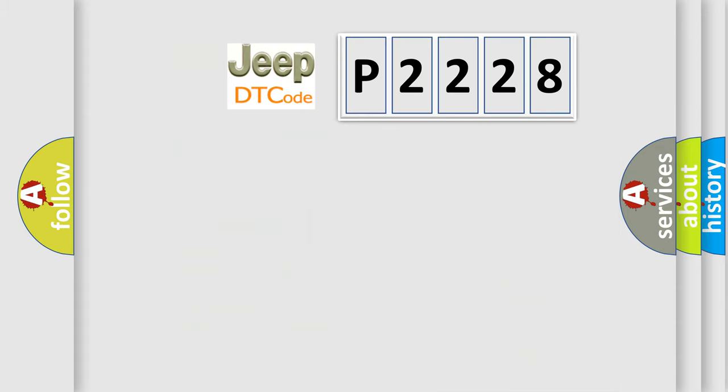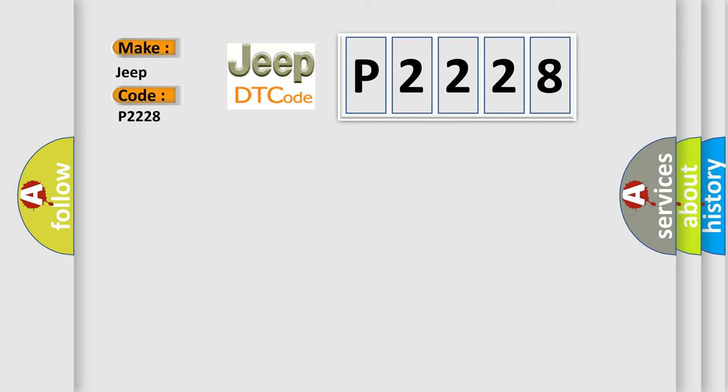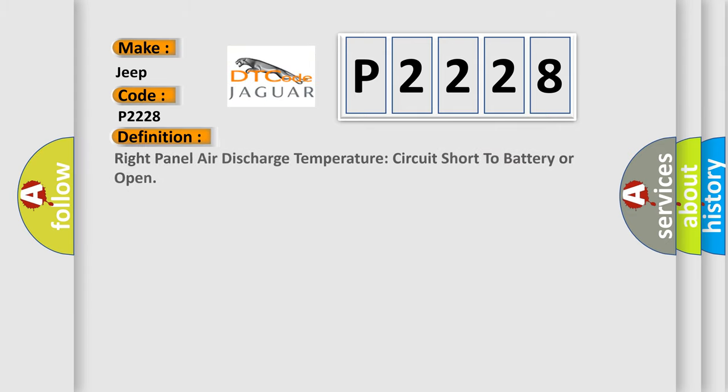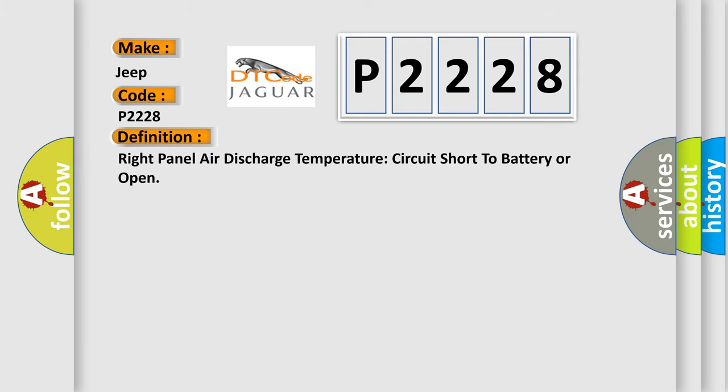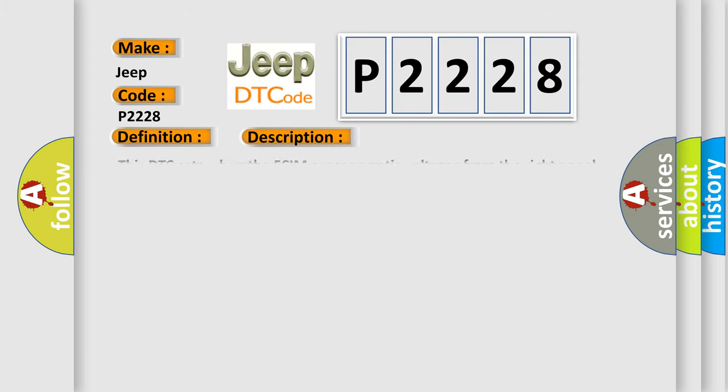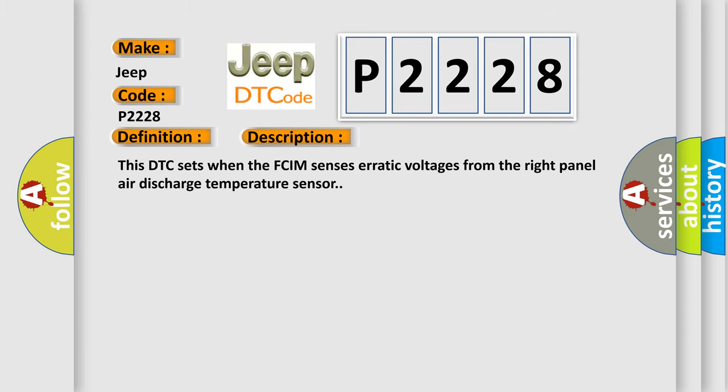So, what does diagnostic trouble code P2228 interpret specifically for Jeep car manufacturers? The basic definition is: Right panel air discharge temperature circuit short to battery or open. And now this is a short description of this DTC code. This DTC sets when the FCIM senses erratic voltages from the right panel air discharge temperature sensor.